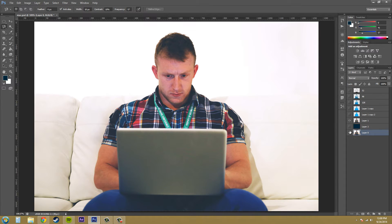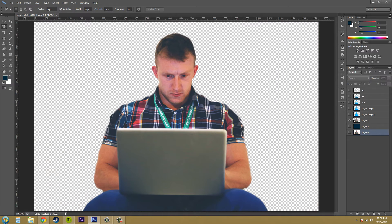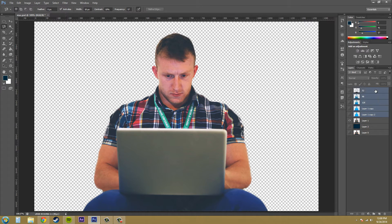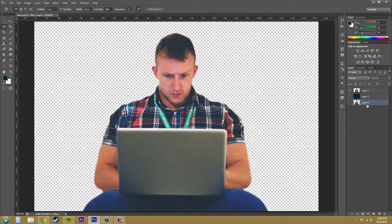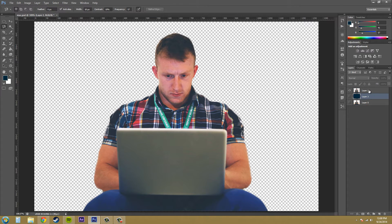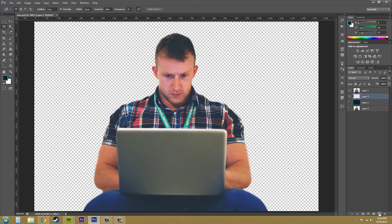Now that we have this person cut out, I'm going to delete my other layers. You can create a new layer and we can make this a background layer.